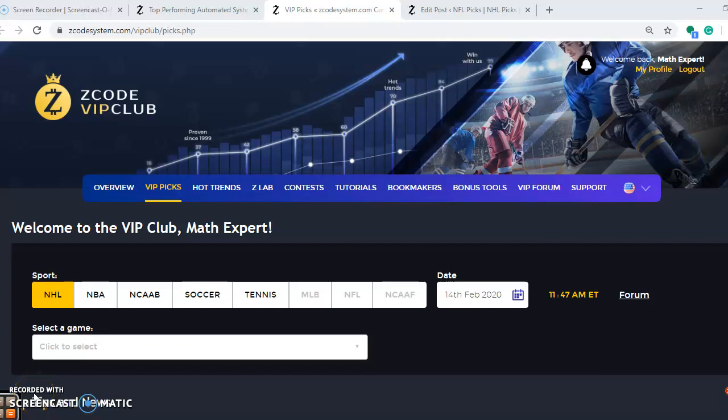Hi everybody and welcome again to Z-Code Sports System. Here we develop automated systems to help you win big every single week, and it doesn't matter what sport you're betting on.